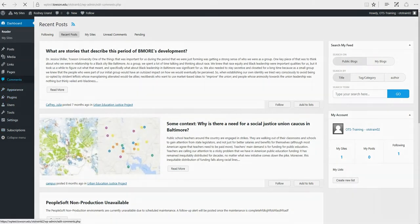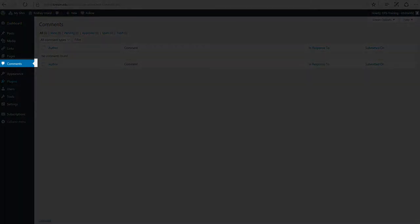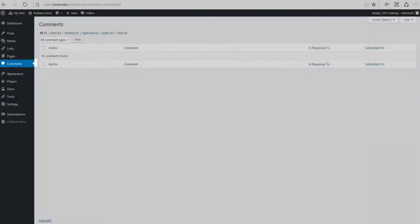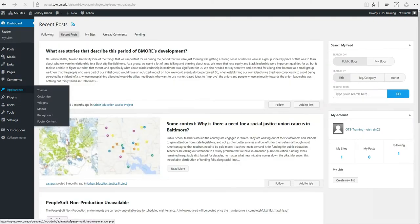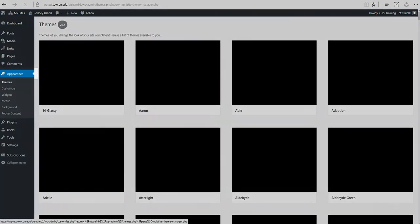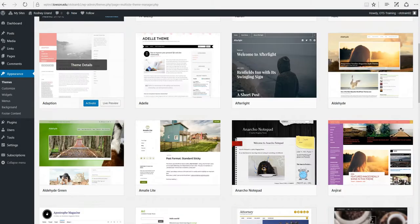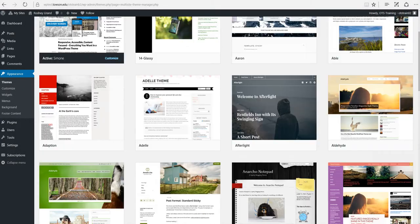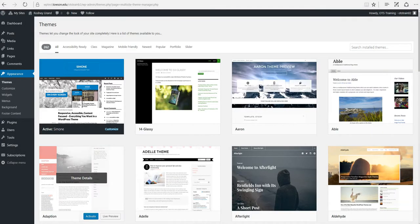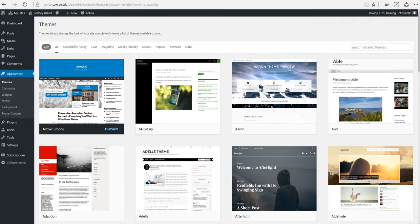Comments. You can manage all of your comments within this section including replying to comments or marking them as spam. Appearance. This menu is where you control how your site looks. You can choose a new theme, manage your site widgets or menus and even edit your site theme files.